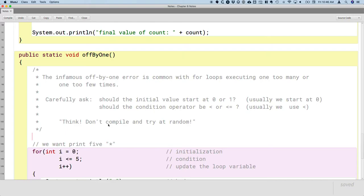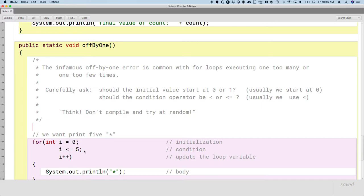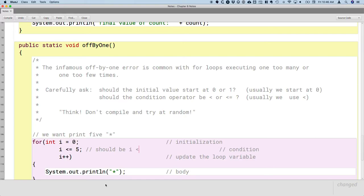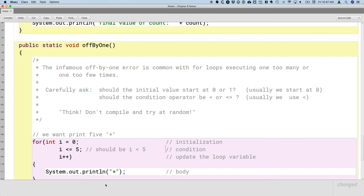And this is where the tracing table technique that we learned yesterday and that we're going to do more today can really help you figure out what should your loop values be. Where should you start? Where should you end? All right. So this is what the off by one error is. So I'm going to add a little comment right here saying this should be i is less than five. So definitely watch out for this.